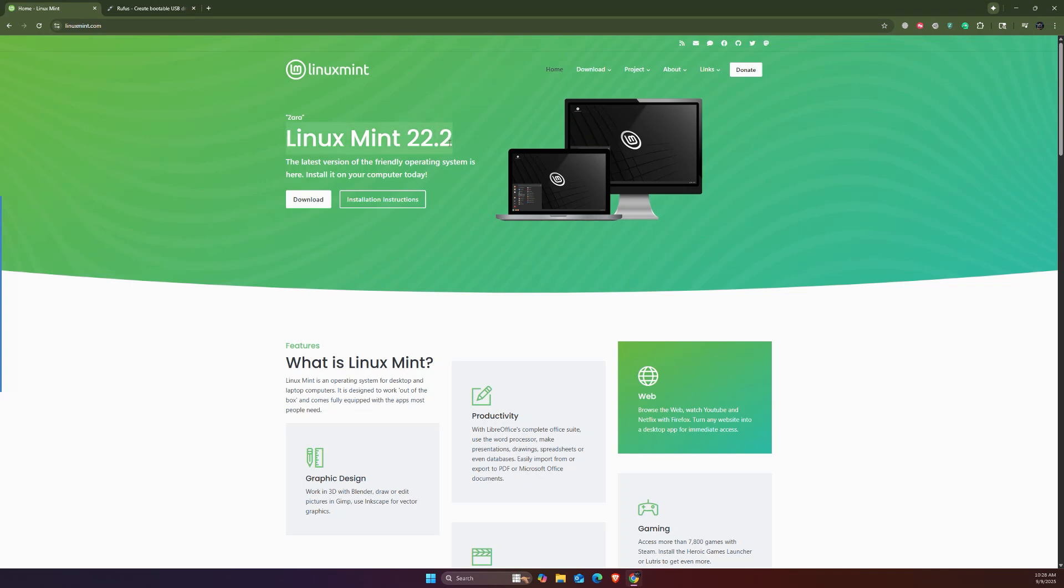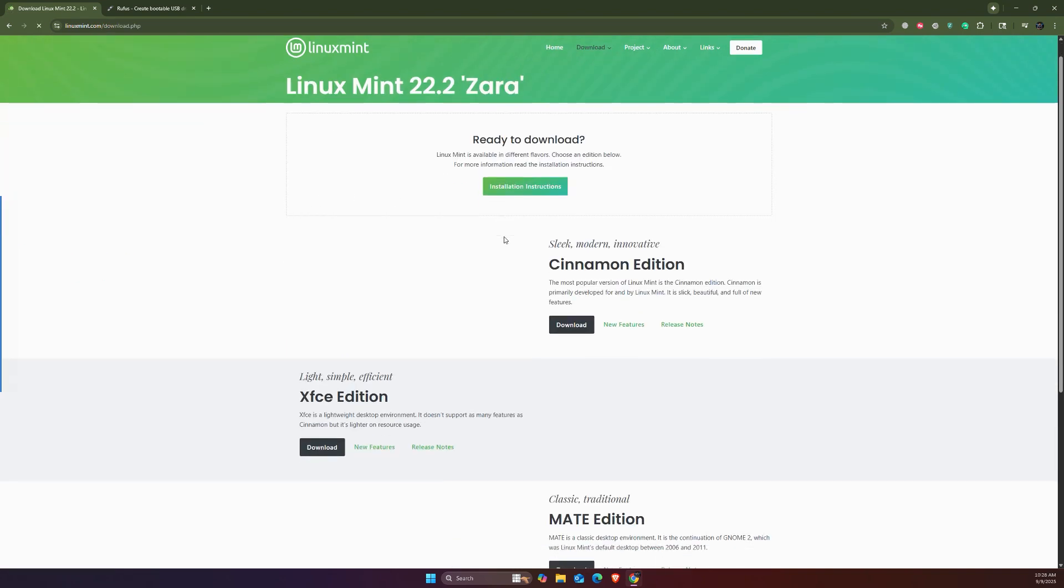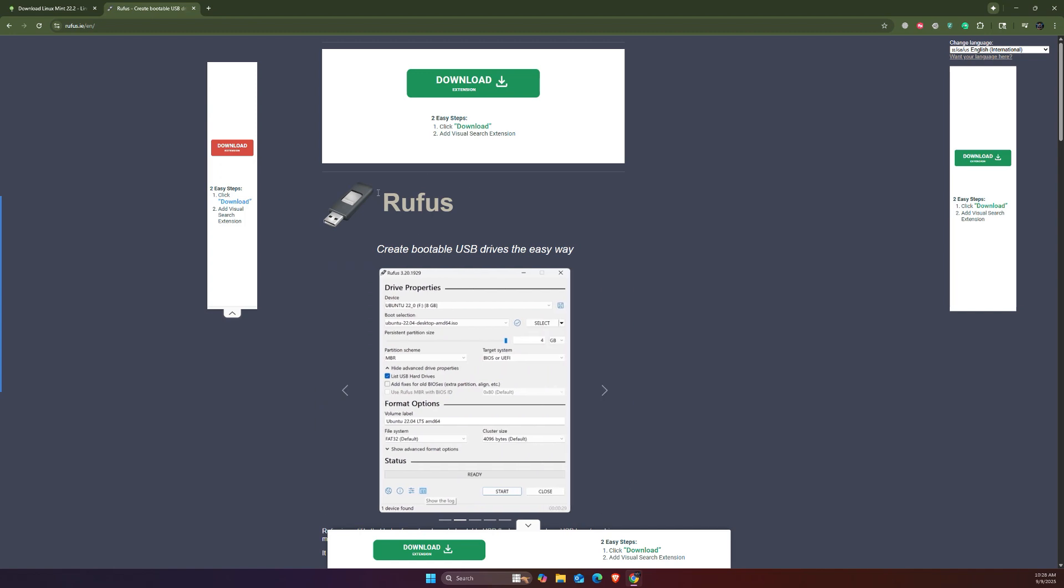In order to install Linux Mint on a new laptop, we first need to download its ISO image and then create a bootable USB drive with the application called Rufus. There are other applications you could use as well, but I prefer Rufus.